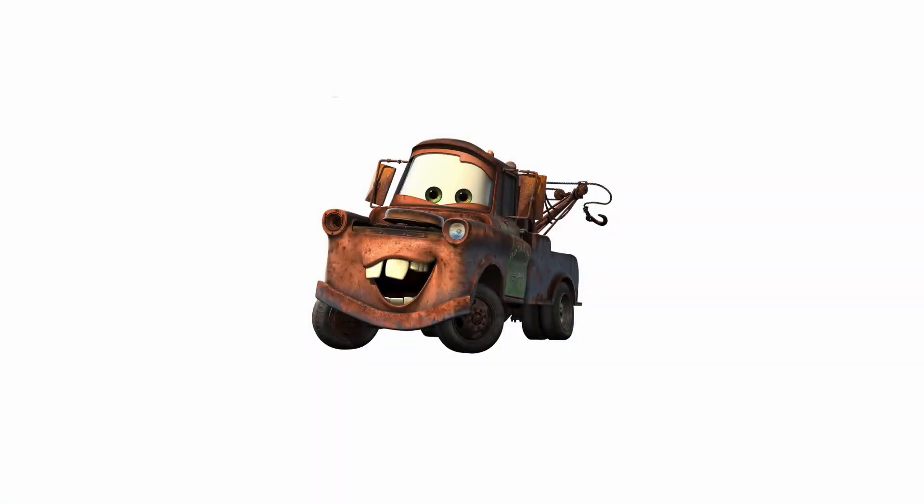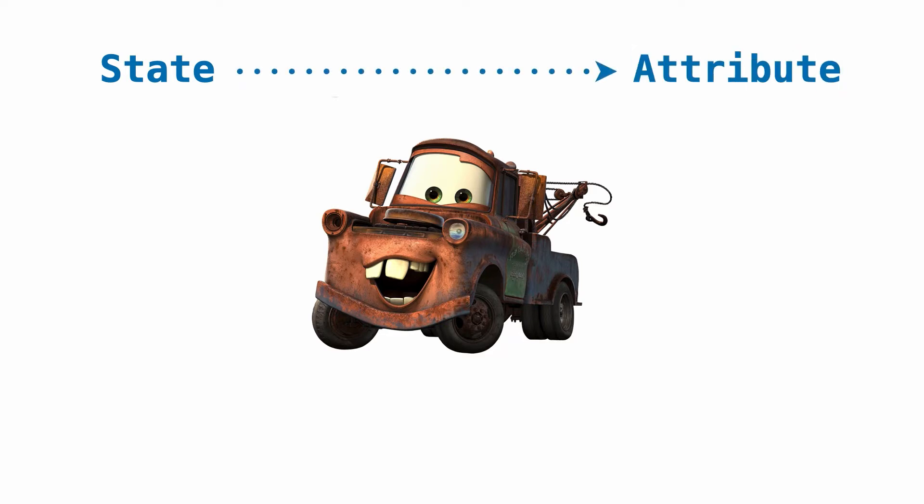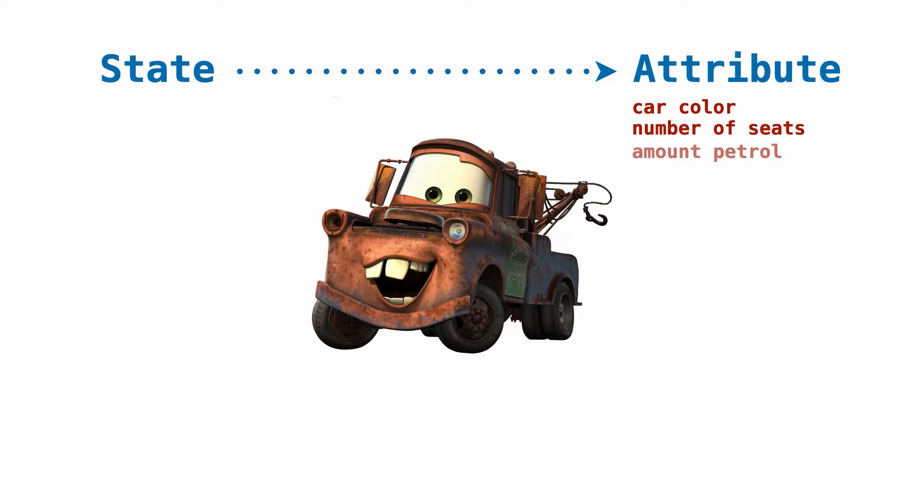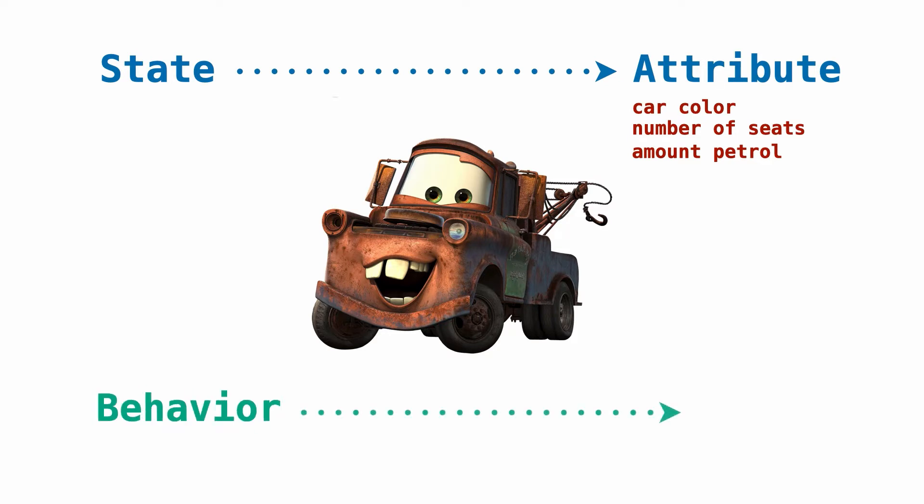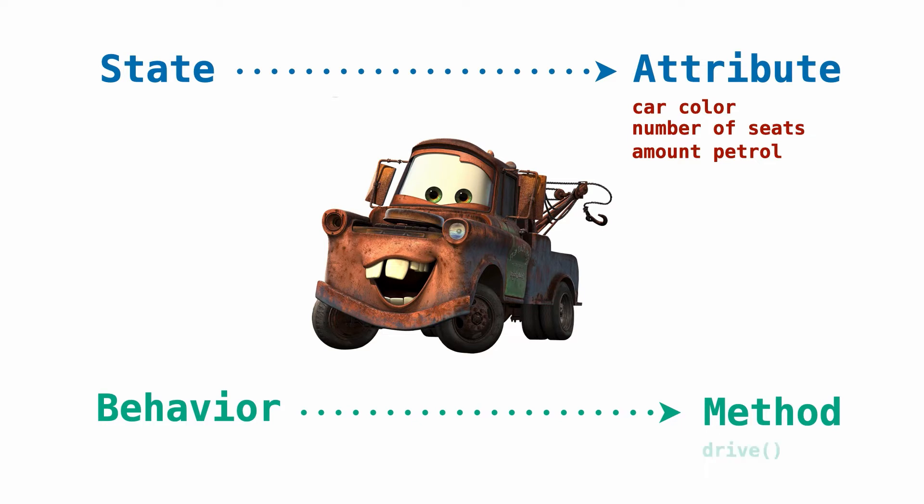Back to our car example, the state of the car object is captured through the attributes of the car. Attributes are pieces of information about the car like the car's color, the number of seats it has, and the amount of petrol. The most interesting thing about a car is not its features but definitely its behavior and what the car actually does. Things get done by calling methods. Methods are the name for functions that belong to an object. An example of a method on our car object would be something like drive.